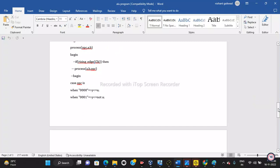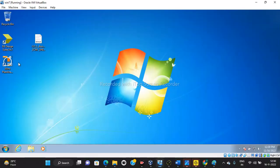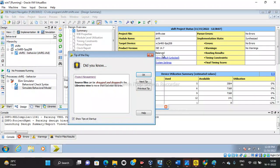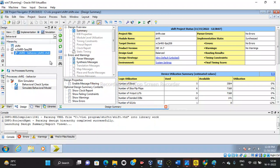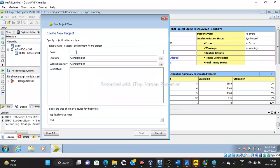Now we are going to see how to write this VHDL code in Xilinx 14.7 suite. Go to the ISE Design Suite, open the software. The first step is go to File, then open New Project. Give a name - for example, I am going to give the name ALU_final_4bit. Then click Next.